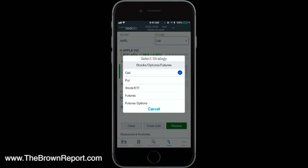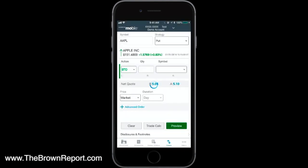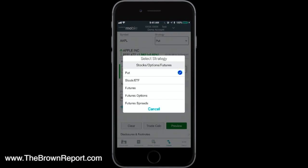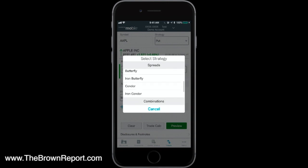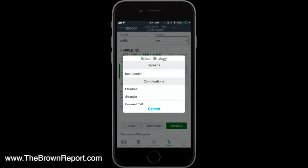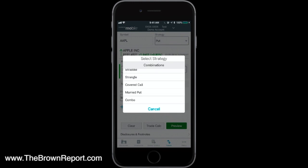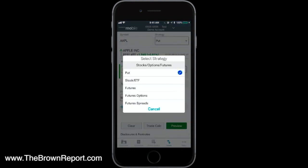From a strategy standpoint, you can buy call options, buy put options, or buy the stock or ETF. You can also do spreads — call spreads, put spreads, butterflies, iron condors, iron butterflies, straddles, strangles, covered calls, married puts, combos, collars — you name it. You can do it all from the app, which is really nice.